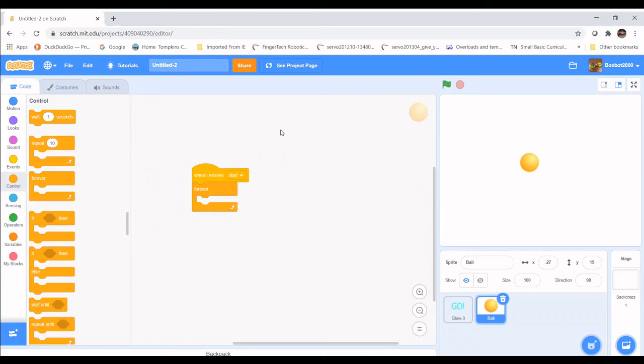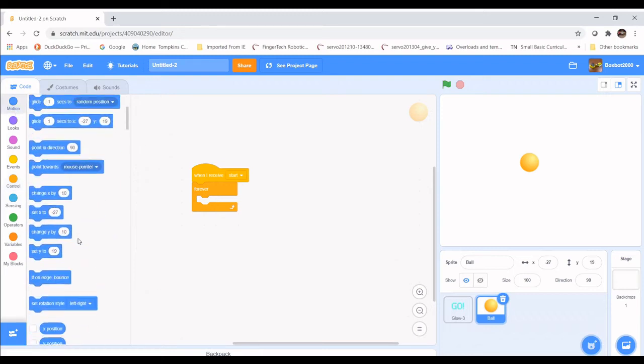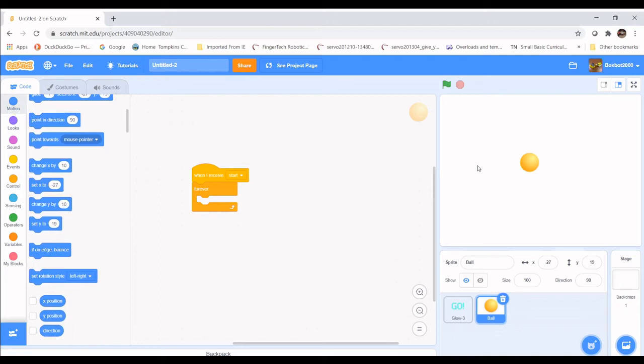We're going to need a pre-made function. A function is a single block that contains multiple blocks of code — so we don't have to keep copying and pasting all those blocks, which would congest our code and make errors hard to find. We'll go to Motion and find If On Edge Bounce. If the ball is touching the edge of the screen, this block will be true and run code to make the ball bounce. We'll put that in the Forever loop, then add the Move block from Motion underneath it.